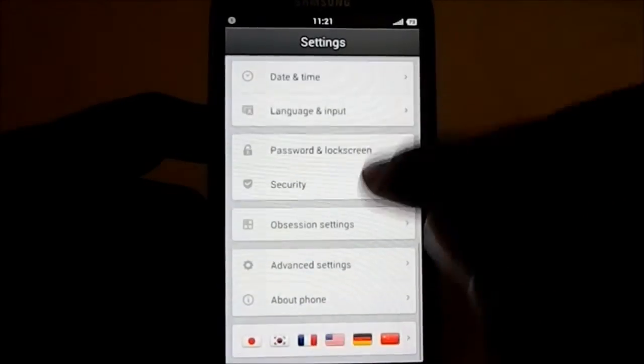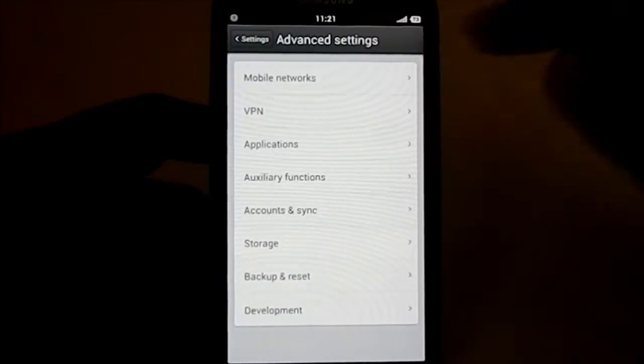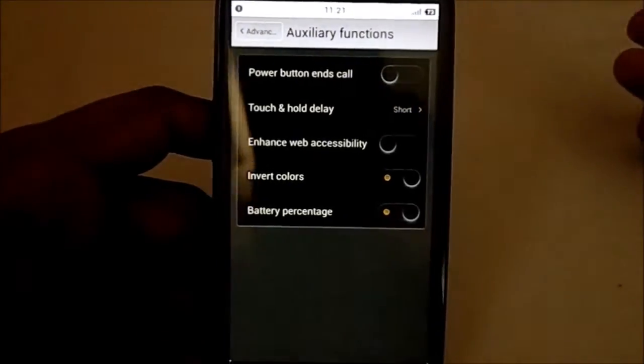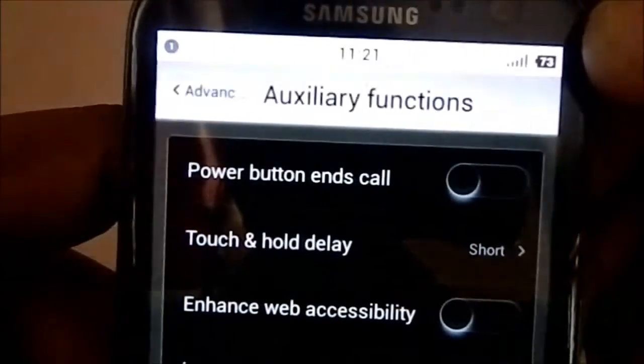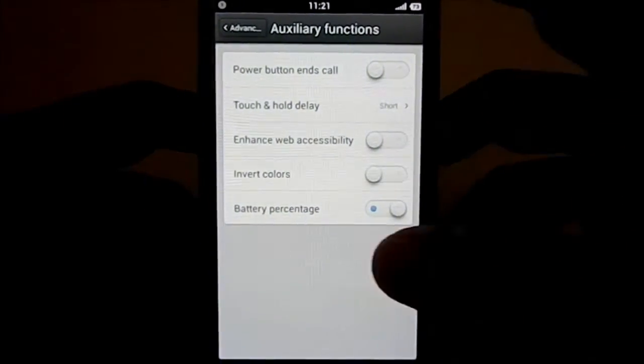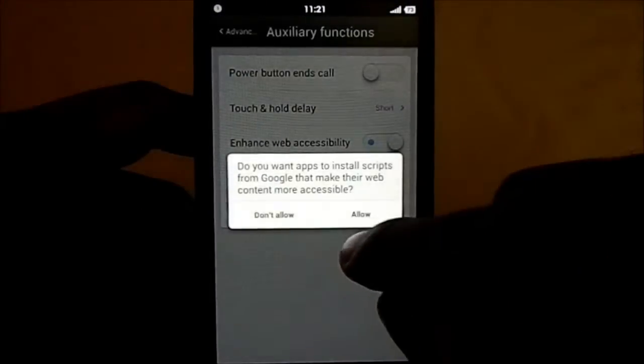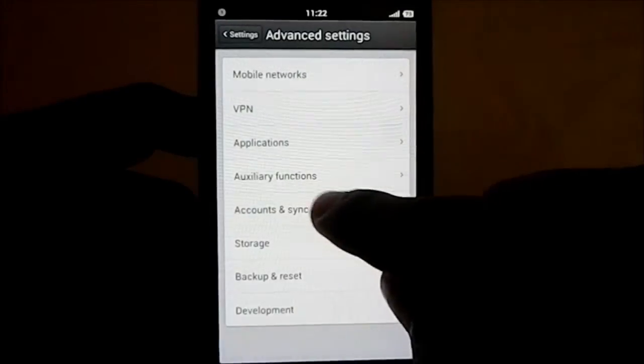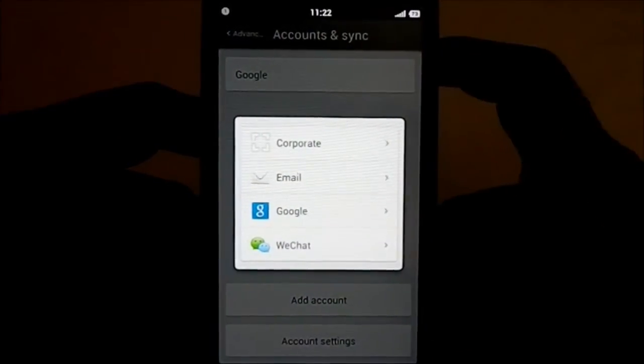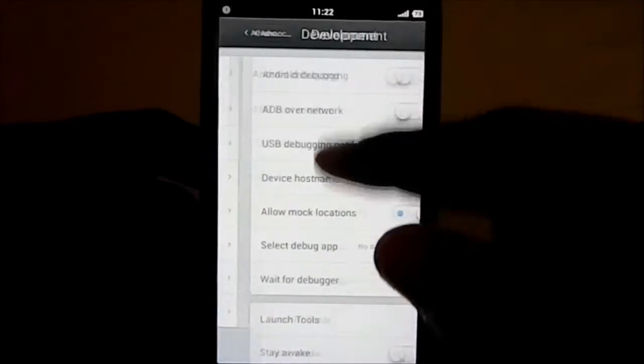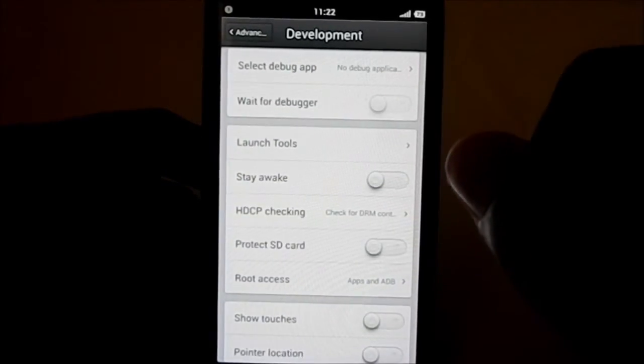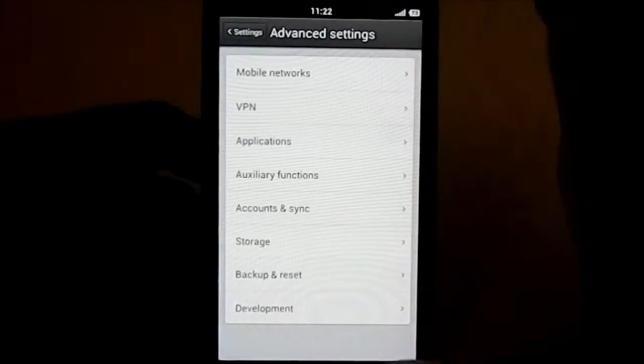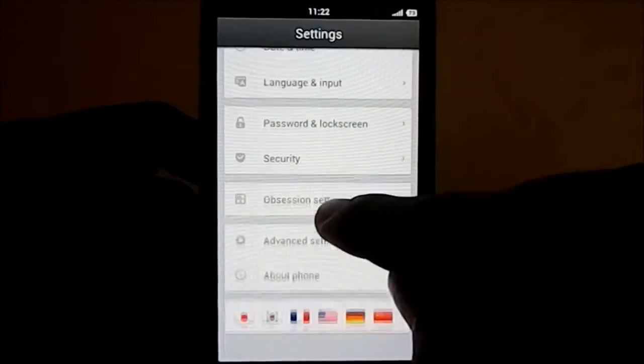Advanced settings has most of the settings - mobile network, VPN, applications, auxiliary function like invert color, that's a really cool function actually. It does invert everything, this thing was black now it's white. Pretty neat right? Battery percentage, web visibility, accessibility, touch and hold delay, power button, accounts and sync. There aren't many accounts, it has WeChat. Development settings, Android debugging, everything like that.